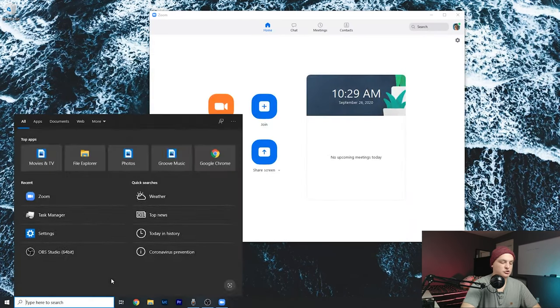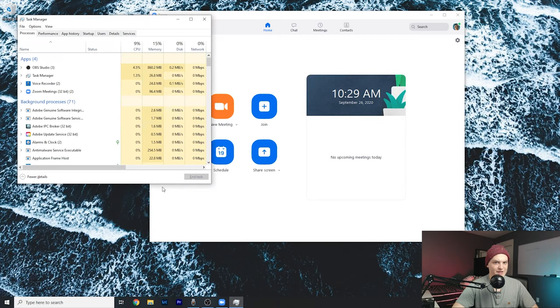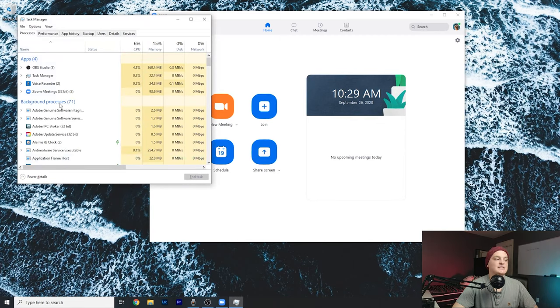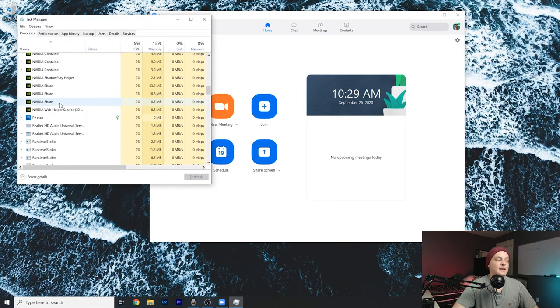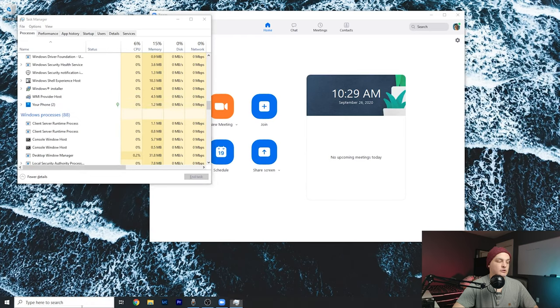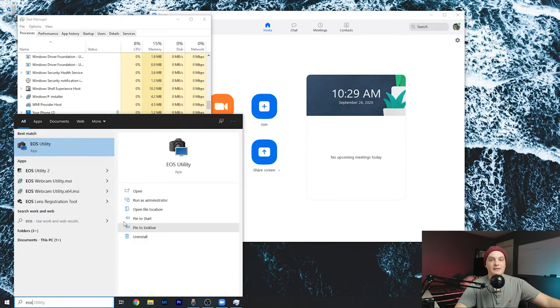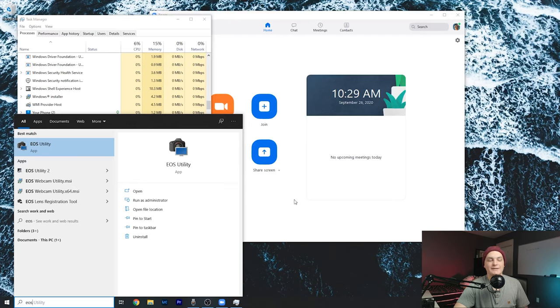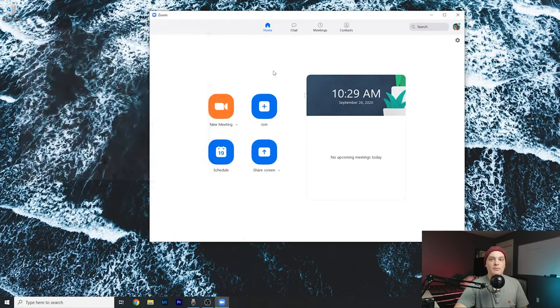How you do that is search up task manager on Windows, and then you're going to see all the apps. Usually it's in background processes. I already disabled it, but if you see something called EOS R utility, it's going to look exactly like this. Then you're just going to want to disable that because that will be stopping the app from working.